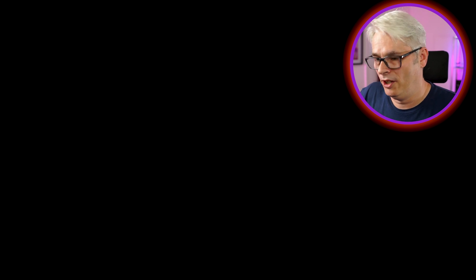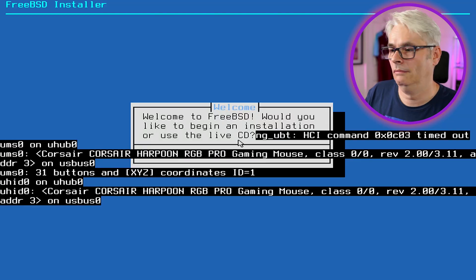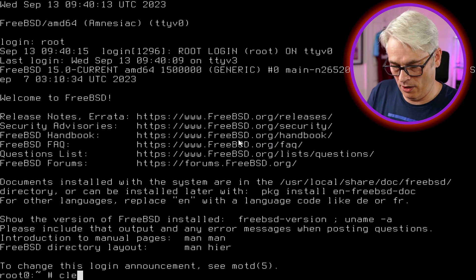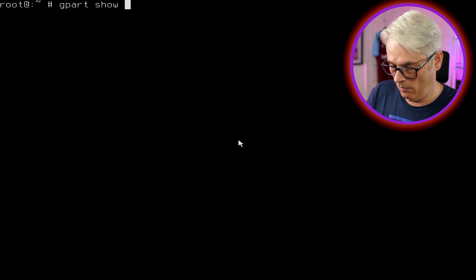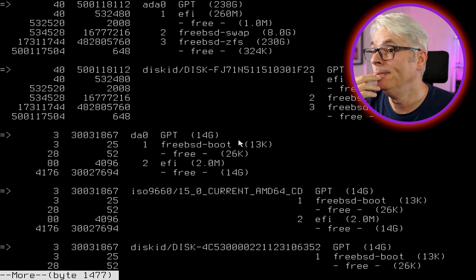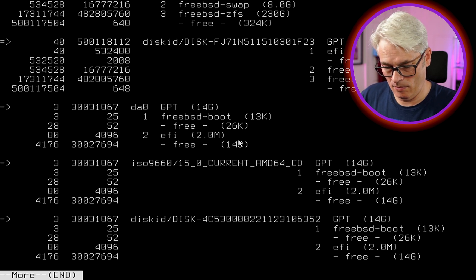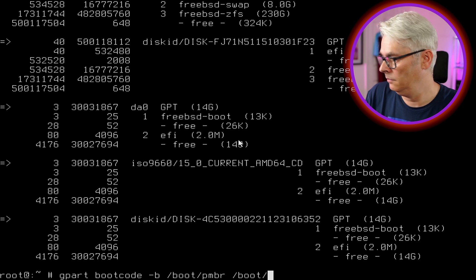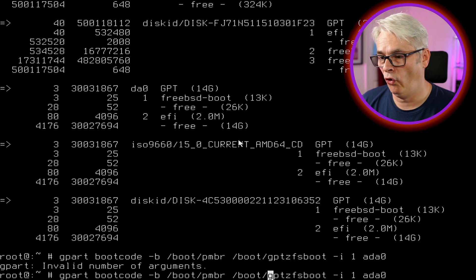All right, let's boot back into the rescue disk and find out why it went wrong. We'll run 'gpart show' — it's all still there. I'm just wondering why it didn't work.